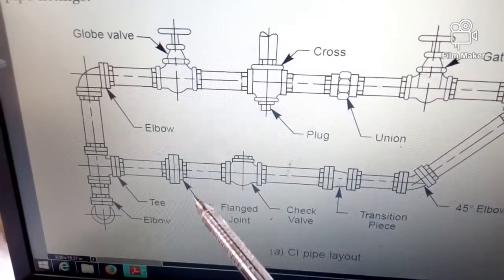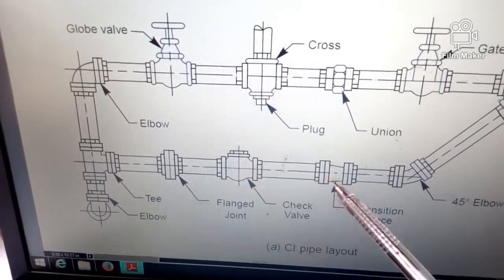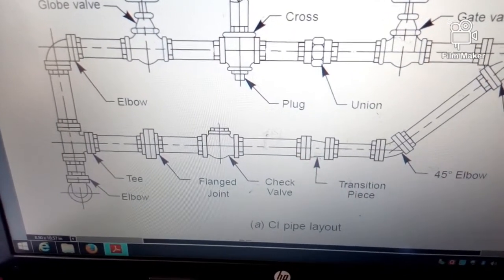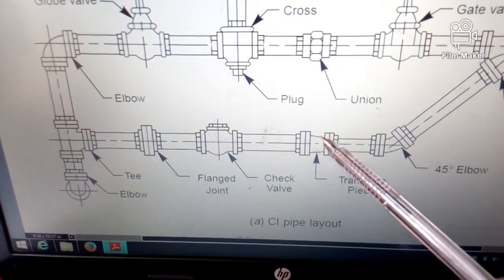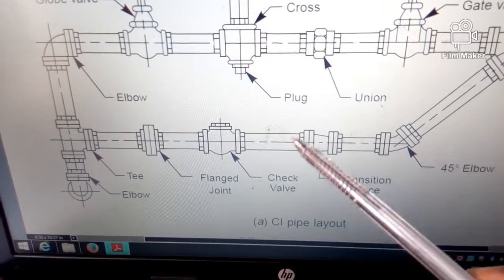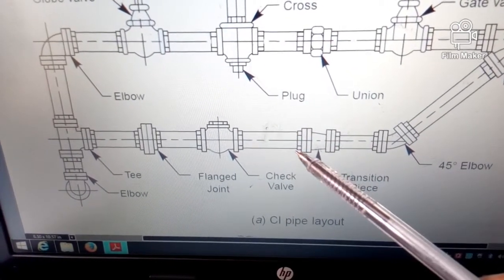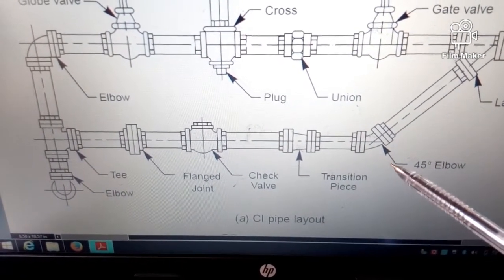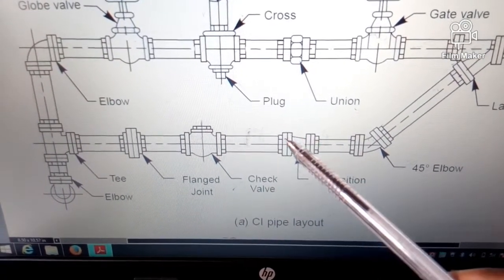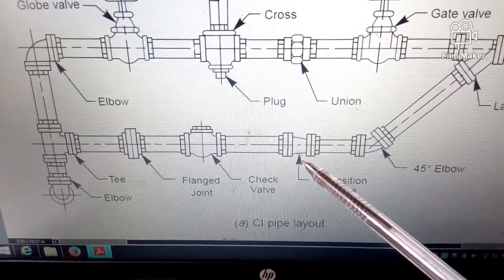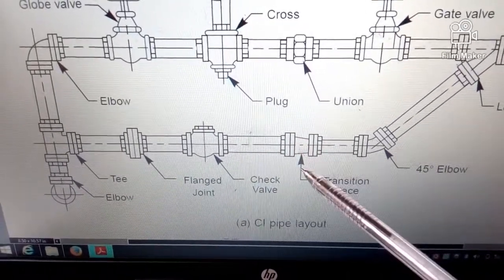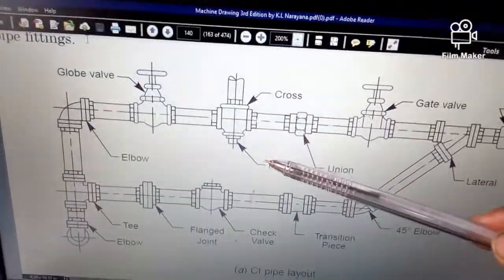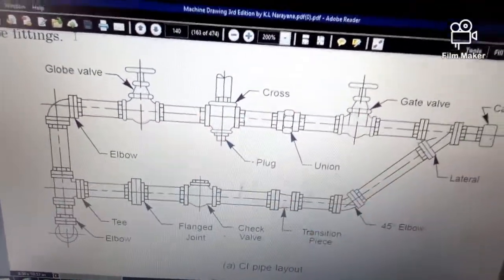Then we have a check valve. What the check valve does is — in case of maintenance, this is what we use to know there is water flow. Then we have the transition piece. If you look at this part, the pipe is larger compared to here. What the transition piece, otherwise known as the reducer, does is reduce the size of the pipe from a larger one to a smaller one, reducing the volume of water that passes through but increasing the pressure. It is connected to a 45-degree elbow which is connected to the lateral. This transition piece is known as the concentric type — a concentric reducer. We have different types of reducers, but this one is the concentric type.